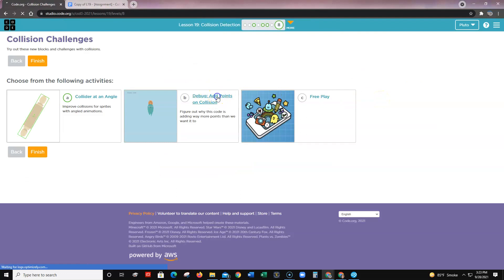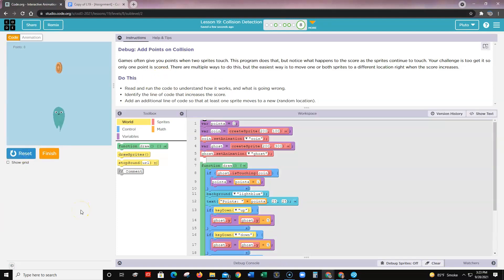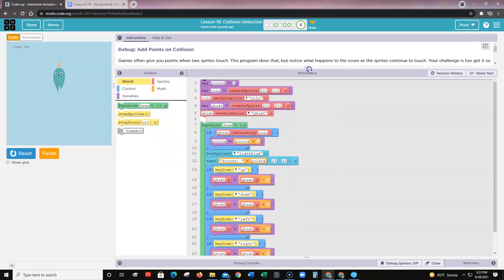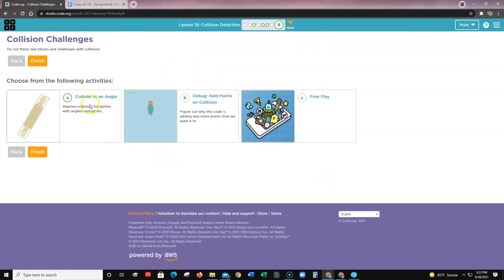Challenge B is about points on collision. When you run it the sprite keeps giving you multiple points when it should only give one. Read and run the code to understand how it works, identify the line that increases the score, then add an additional line of code so that at least one sprite moves to a new random location after collision. This one is more difficult — use the help and tips if needed. With level eight you can choose either the collider at an angle or add points on collision. That is it for Lesson 19 on Collision Detection.